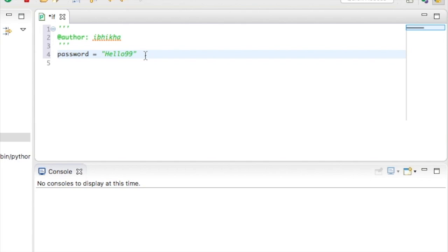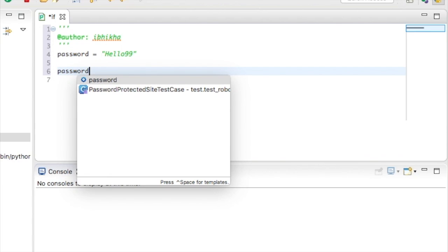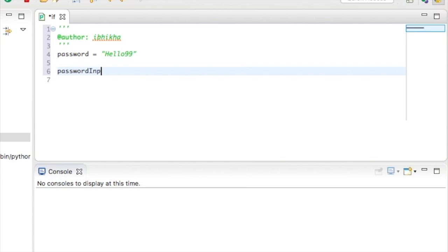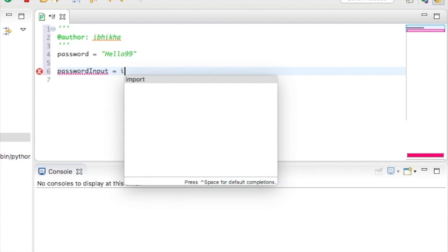Now if this was a real program, this password would be stored somewhere in a database. We're going to ask the user to enter a password. So I'm going to create a variable called password input. So that tells me that this is the one that the user has entered. I'm going to use the input function to allow me to ask the user to enter the password.